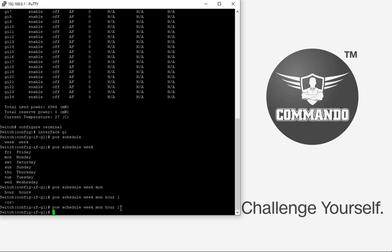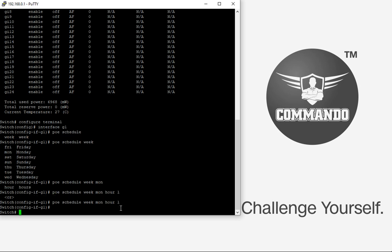This way we can automate all the processes and can have the desired time on which the PoE devices will be on and off with the Commando switches. Thank you.